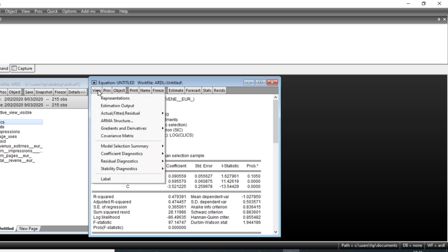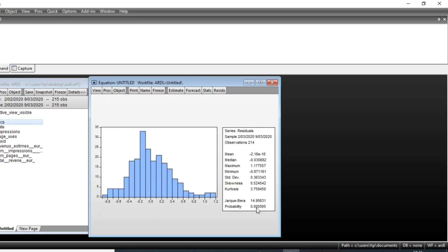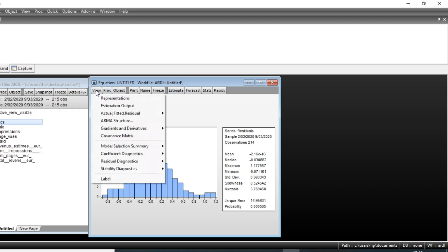We can look at residual diagnostics by going to View and clicking on Residual Diagnostics. Choosing the histogram and normality test, we can see that the p-value of our normality test is 0.000, which is less than five percent. We therefore reject the null hypothesis of normality, meaning our residuals are not normally distributed — so we are not happy about this aspect of our model.